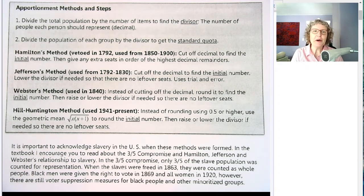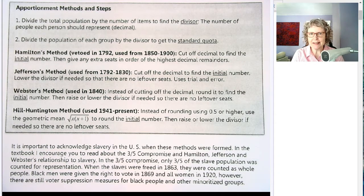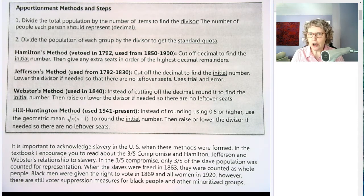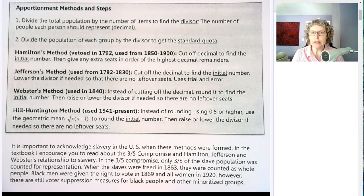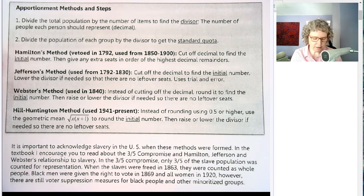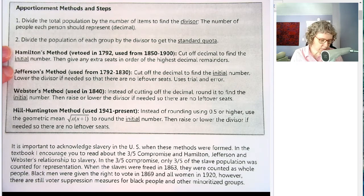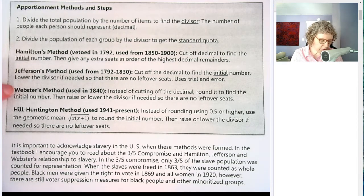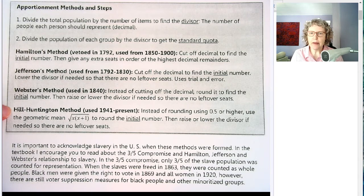Hi. In this video, now that you know what apportionment is, we're going to talk about the different methods and the steps and some of the historical context that was going on at the time of the formation of the US government. The four methods are Hamilton's method, Jefferson's method, Webster's, and the Hill-Huntington method that is still used today.